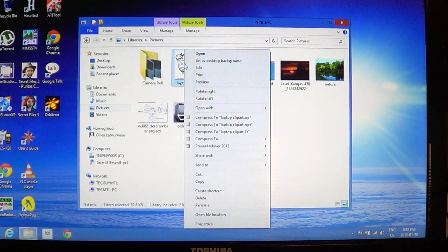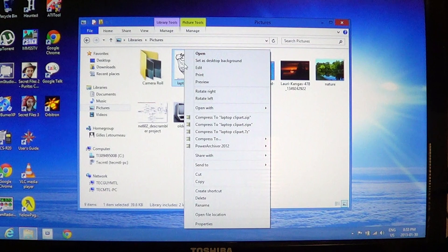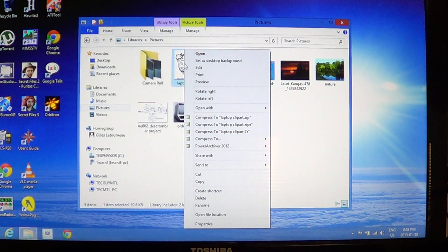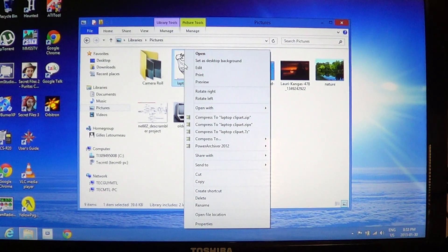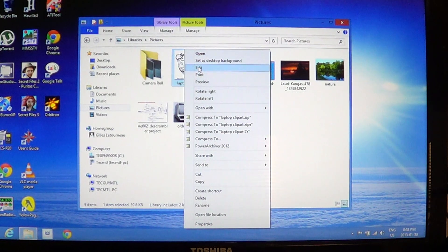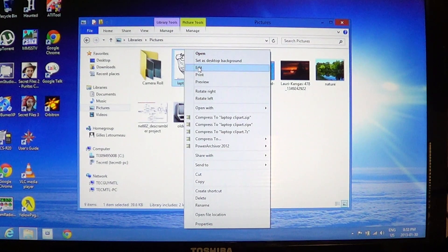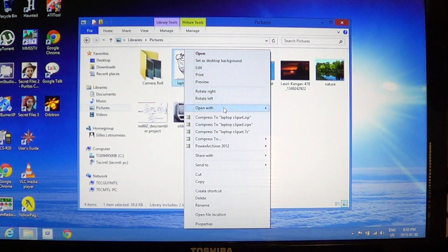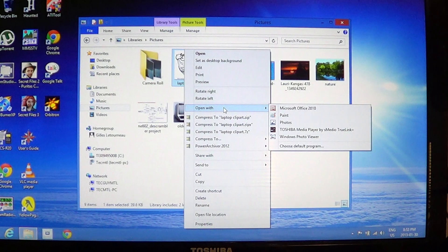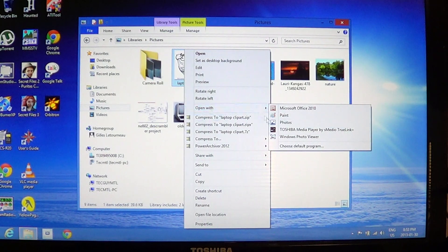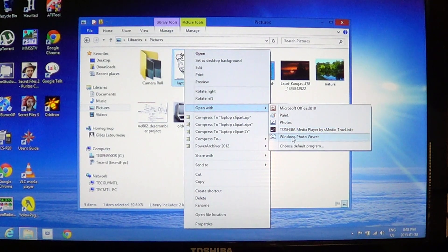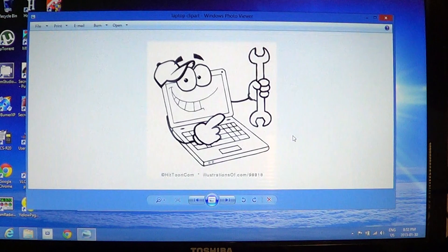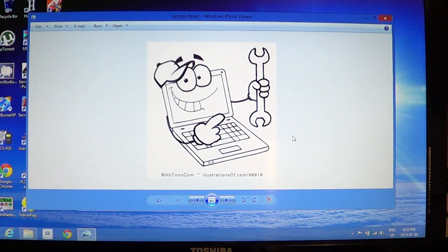You right-click on the picture, and when you right-click on this picture, you'll be able to actually open with, and you have the Windows photo viewer here. And this is the desktop picture viewer.